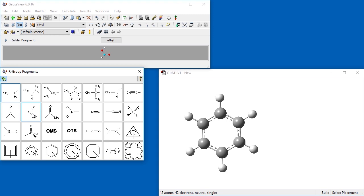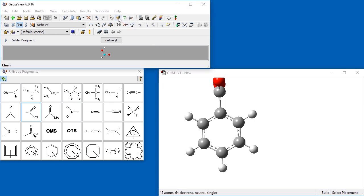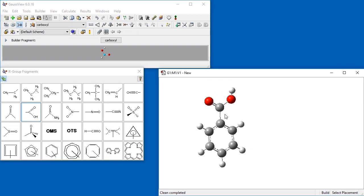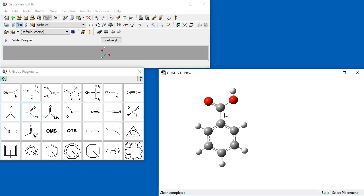We select the carboxyl fragment and then click on the hydrogen atom at the top of the ring. We then clean the structure, causing the new group to rotate into the plane of the ring.